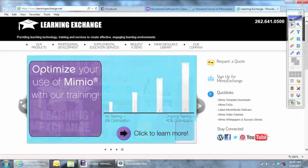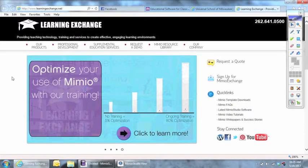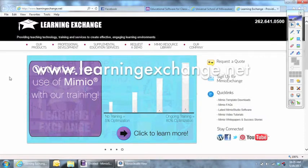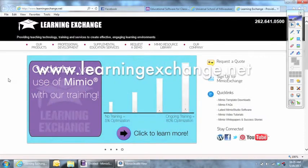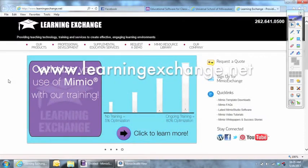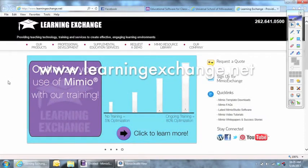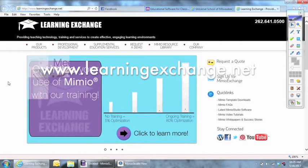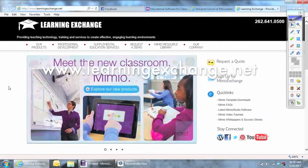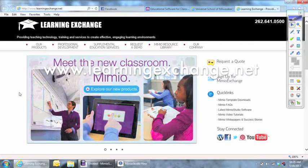Good morning, everyone. My name is TJ Larkin with Learning Exchange in Brookfield, Wisconsin. For everything new and great with Mimeo, please visit our website at www.learningexchange.net.